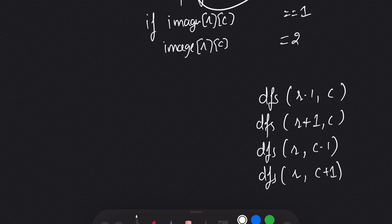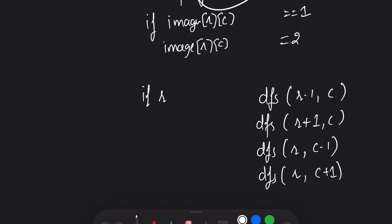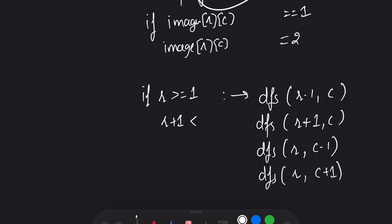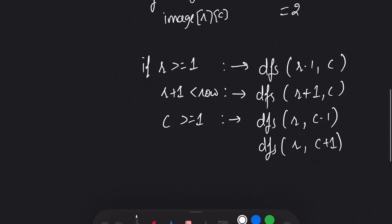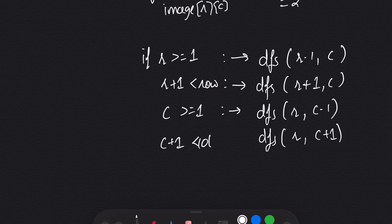We can't go outside the matrix, so we need to put boundary conditions in our code. If checking above (previous row), then r must be greater than or equal to 1. If checking down (next row), then r+1 must be less than row count. If checking left, then c must be greater than or equal to 1. And if checking right (next column), then c+1 must be less than the column count.